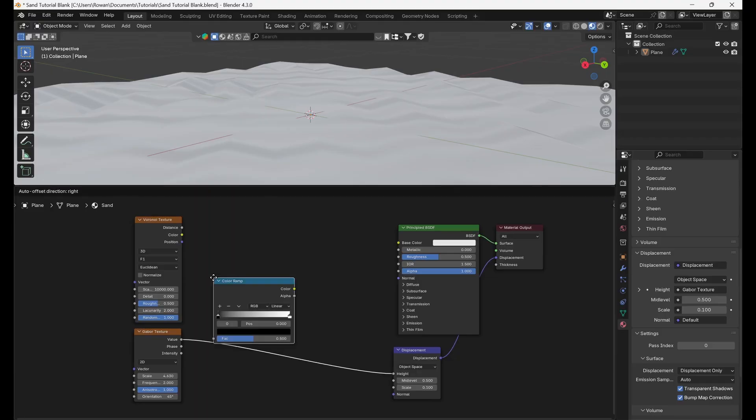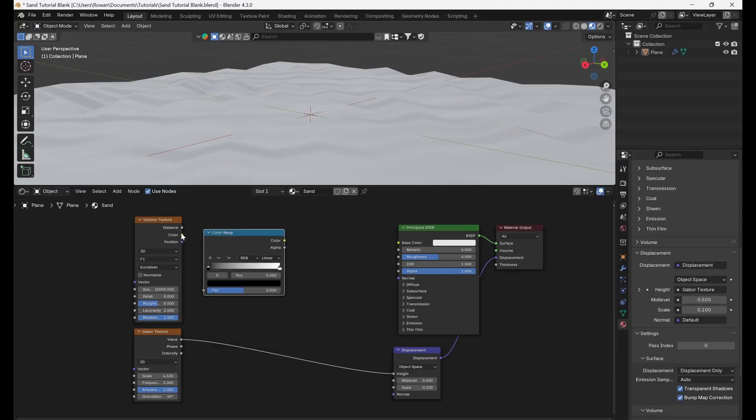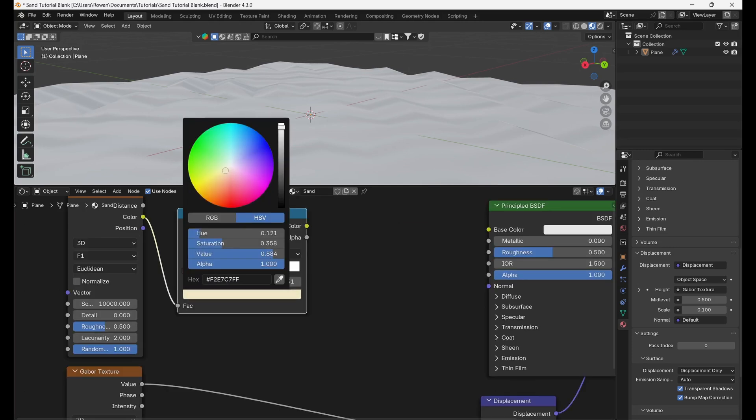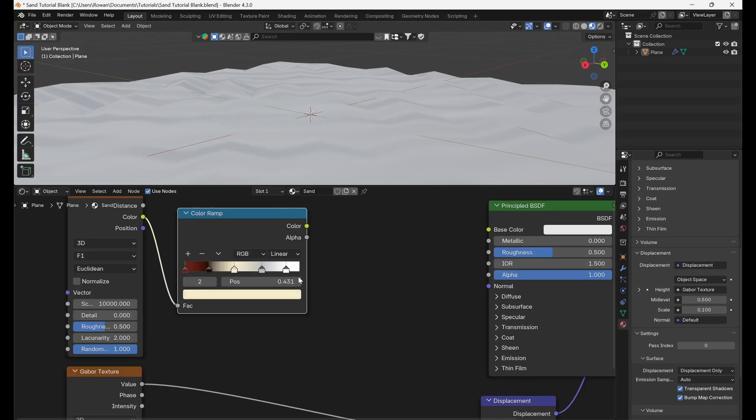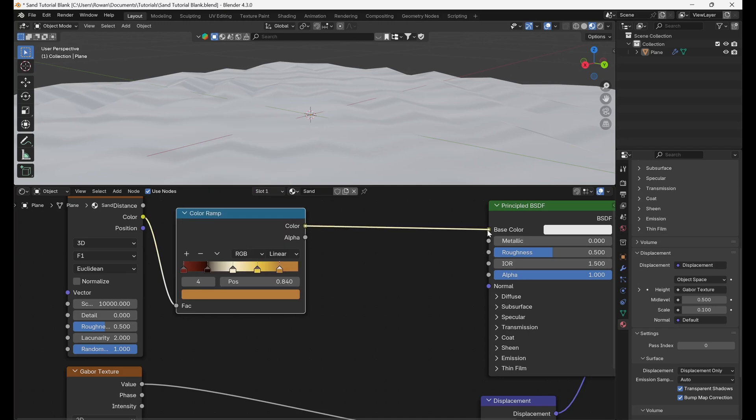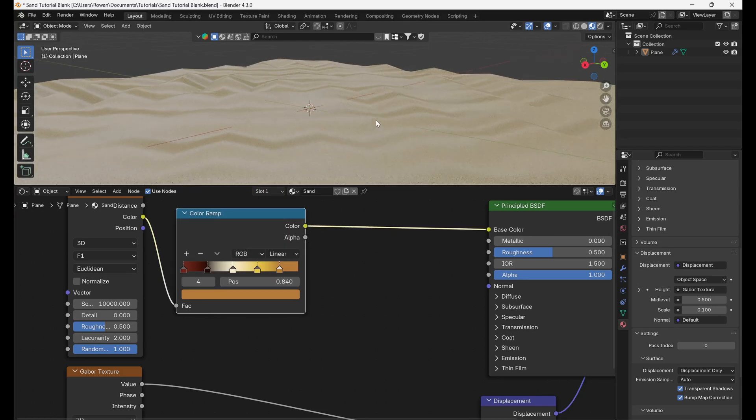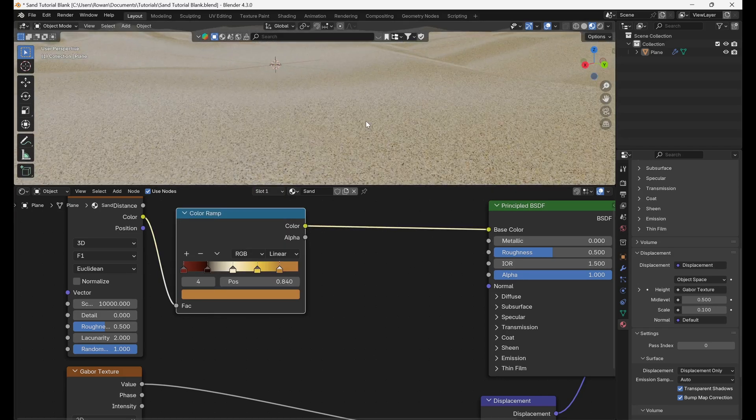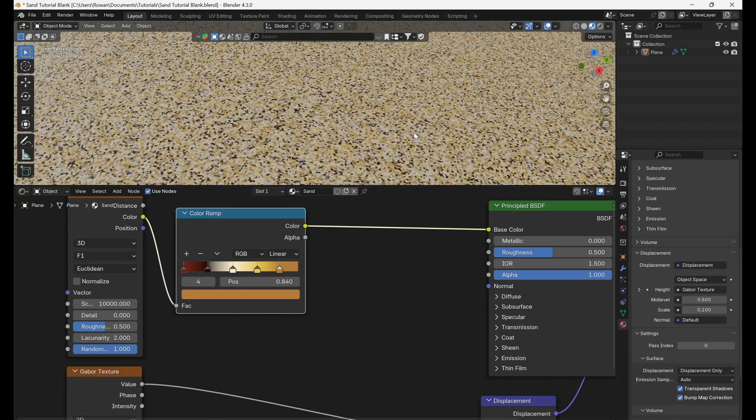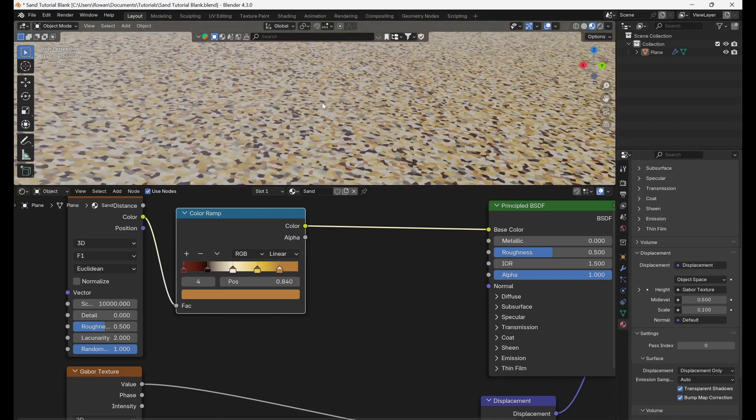So to replicate this, we'll connect a Color Ramp node after our Voronoi Texture and add some different tones to create variation in our sand. Then, connect the output to the Base Color input of our Principled BSDF. Now we've got the colour of our grains down, let's add the geometry.